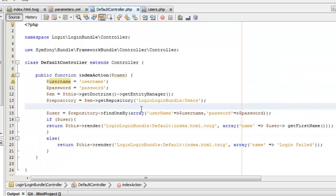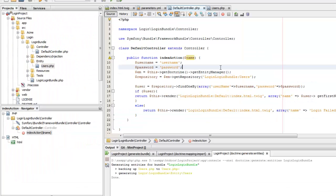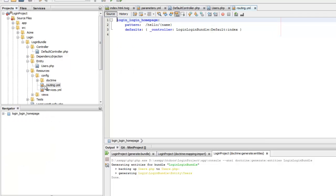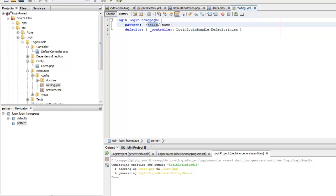Now we should add a route for our login action. We can go to resources/config/routing.yml — this has a default root with a 'hello/name' route. We can change that to our login route; we might just need 'login' and not the name parameter.